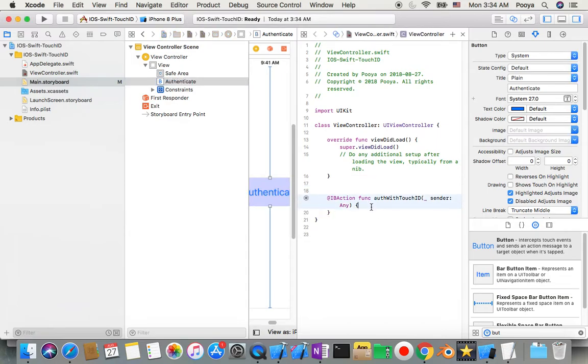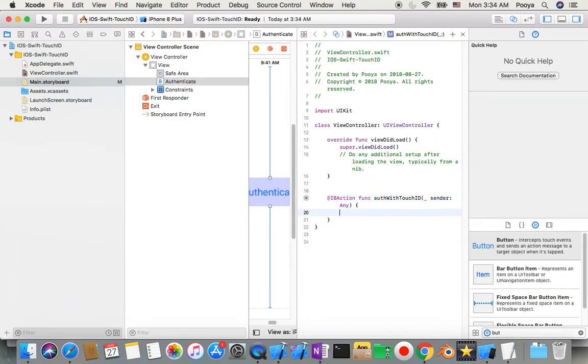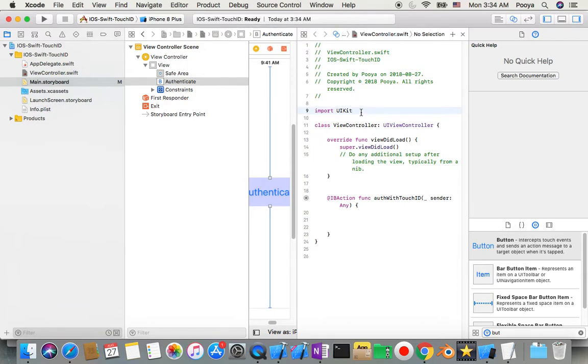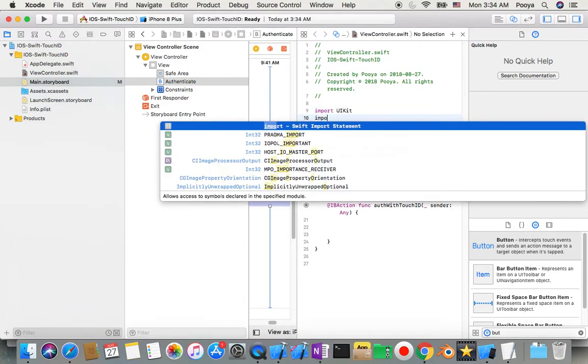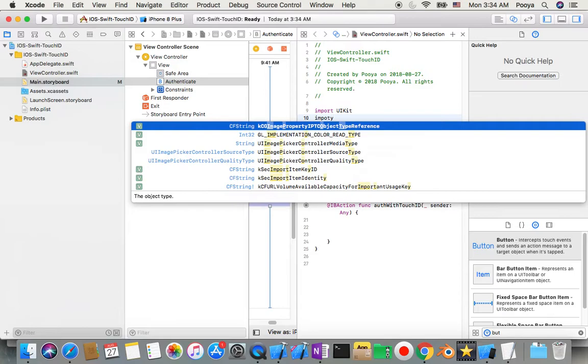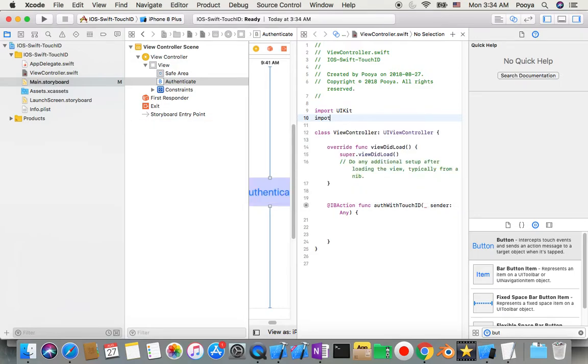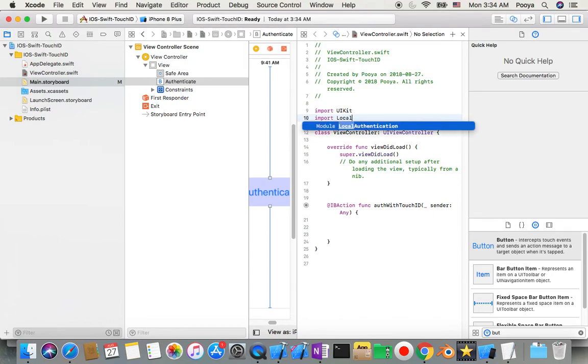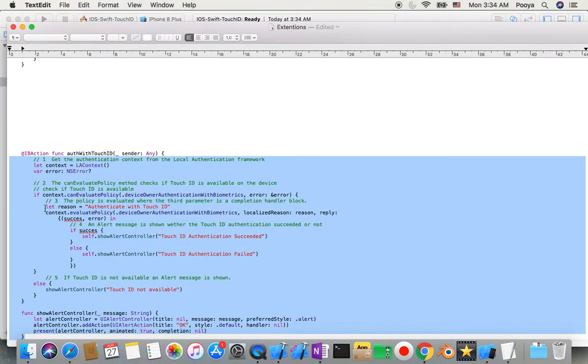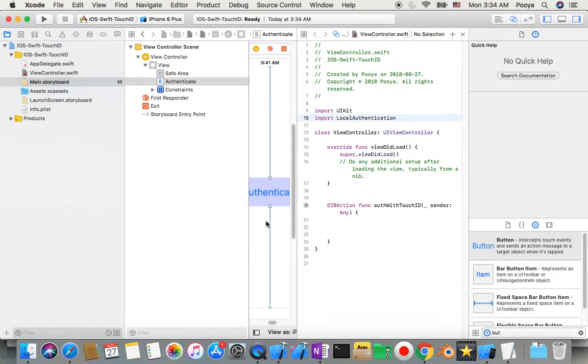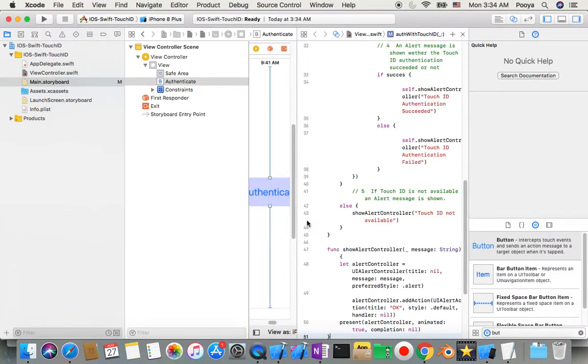Okay, so let me make some room here. First of all I need to import local authentication. Then I am gonna add this code here, later I will explain for you. Yeah, also I can close assistant editor.